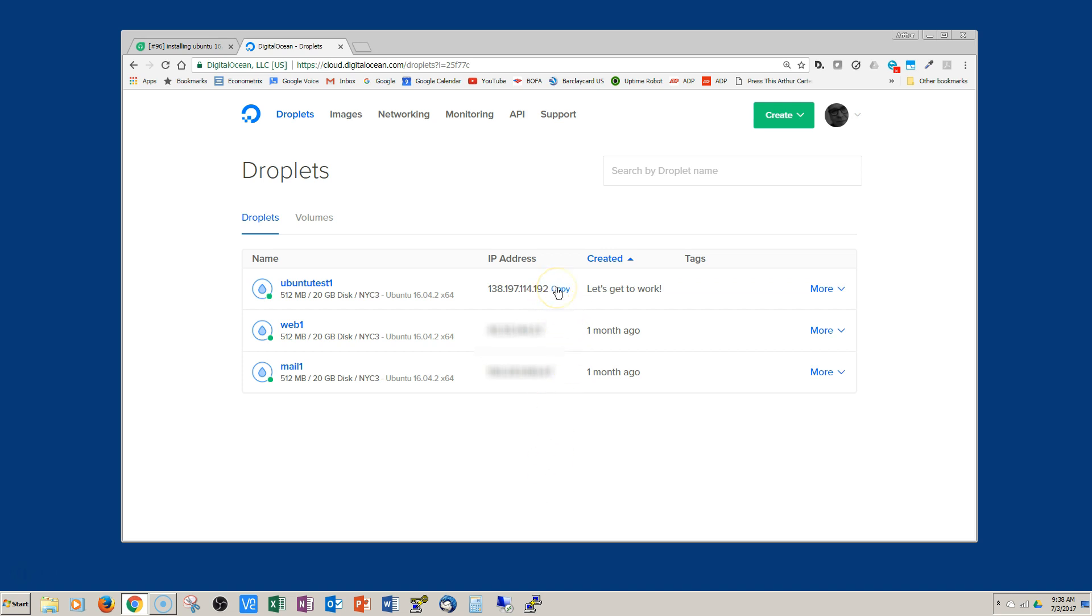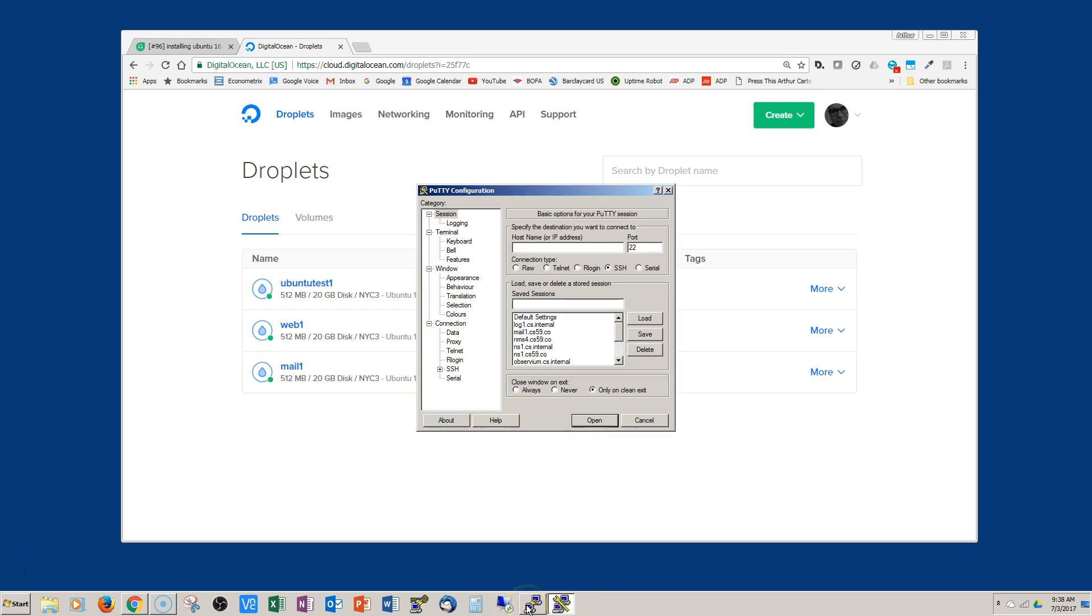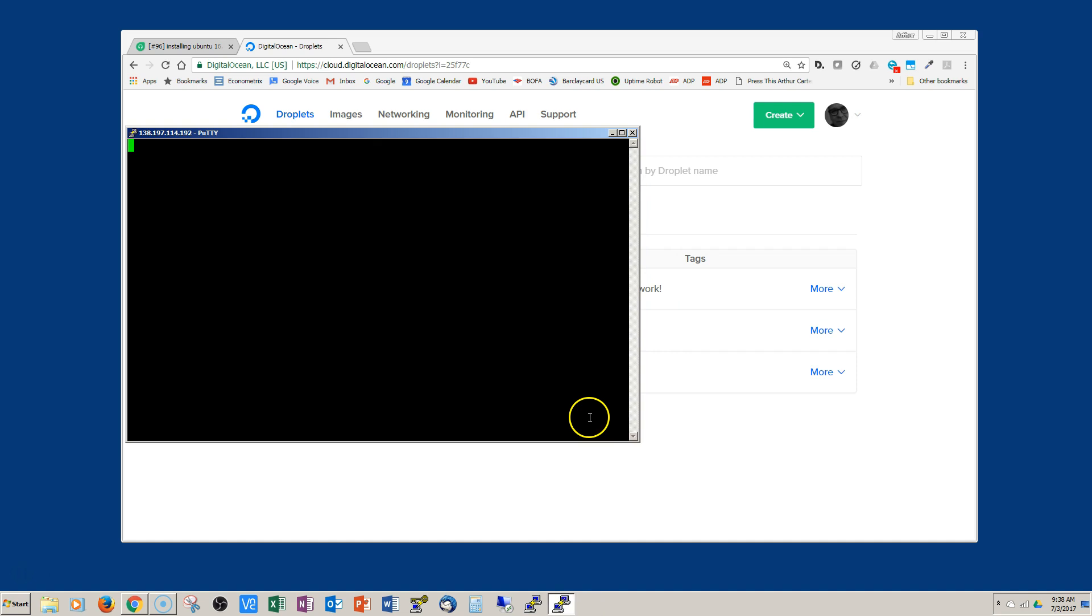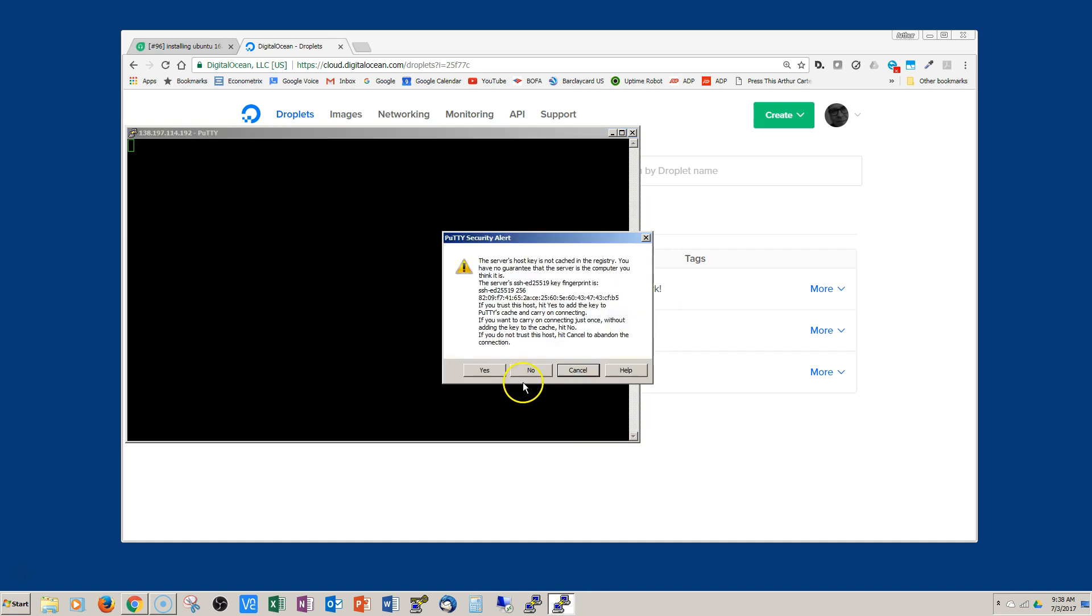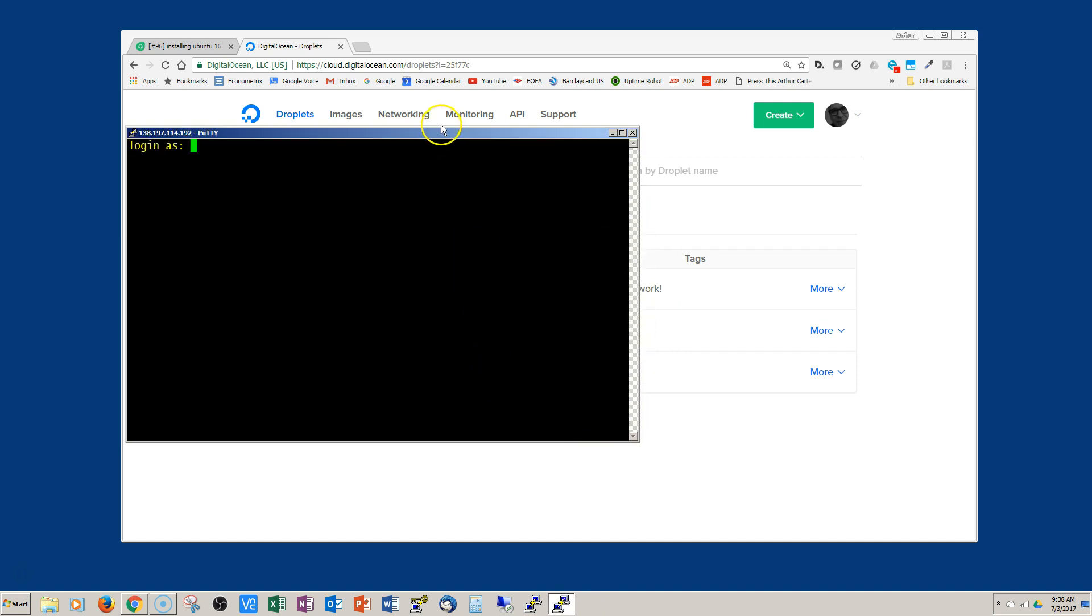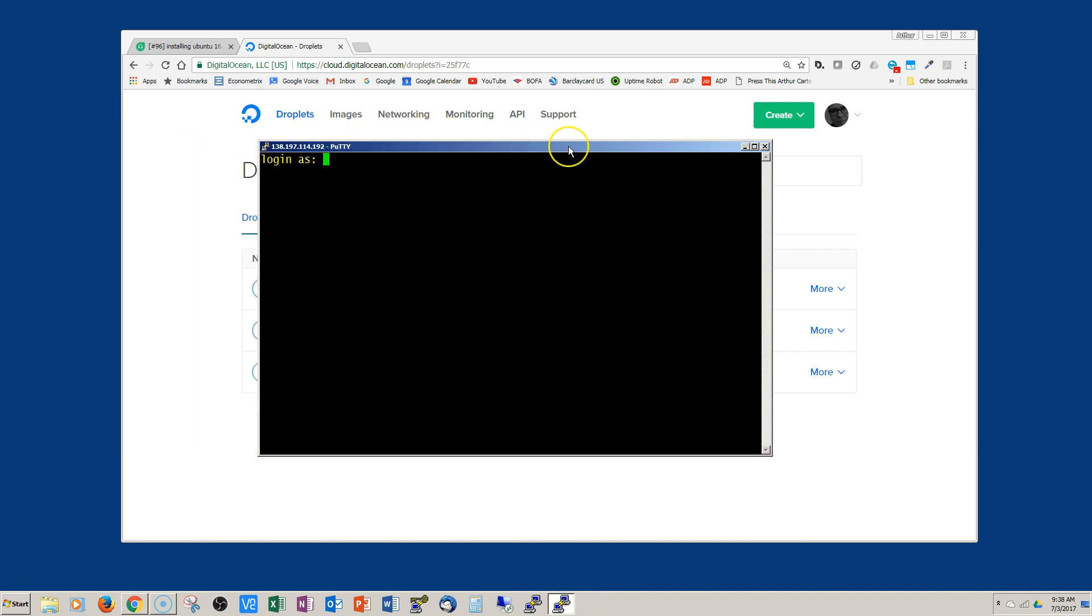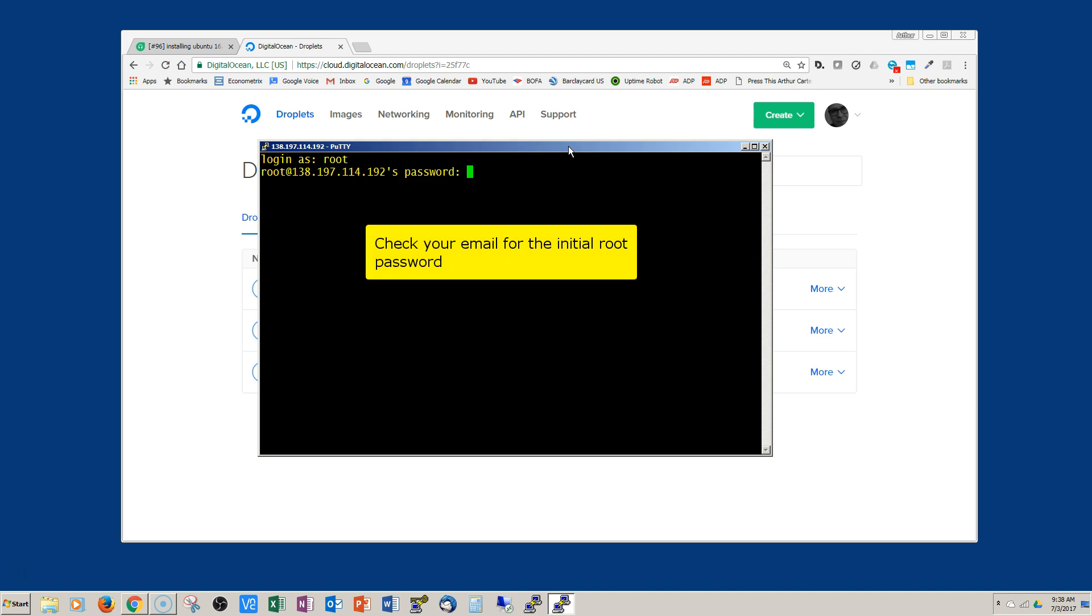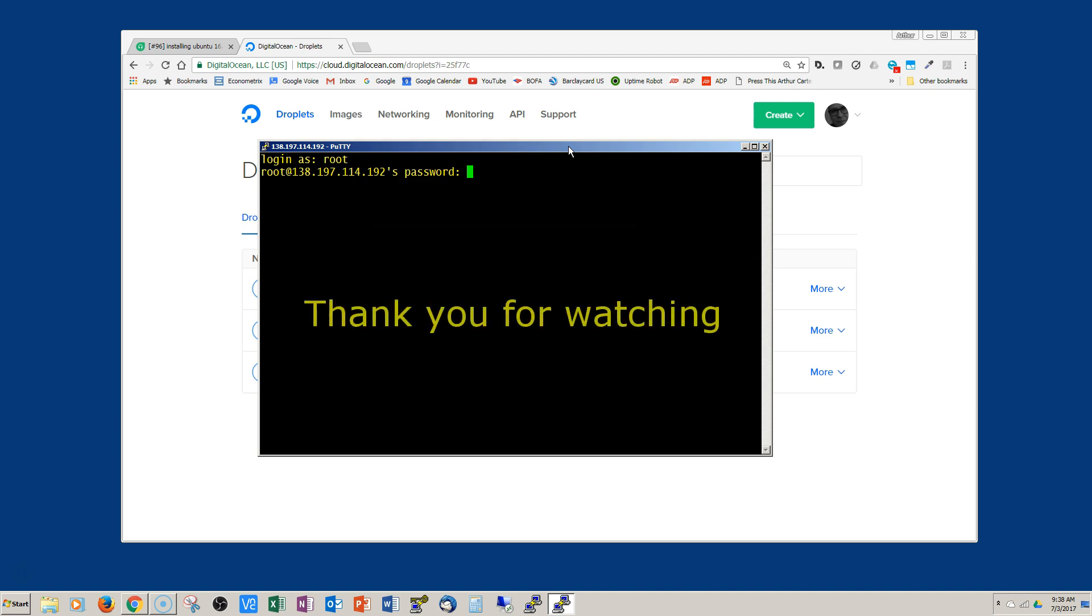Bring up Putty and paste it in there, then click on open. You're going to be prompted with your login which is root. At this point you want to go check your email and that's where the initial root password is going to be.